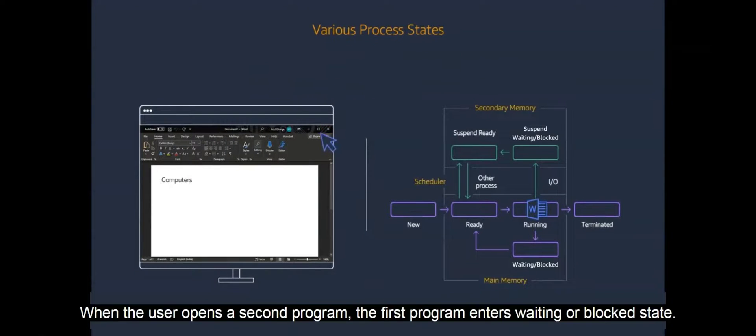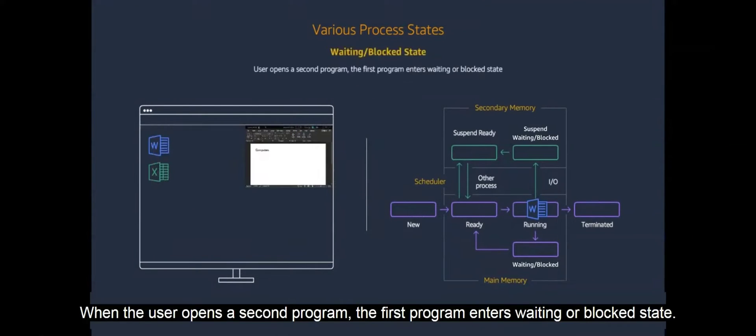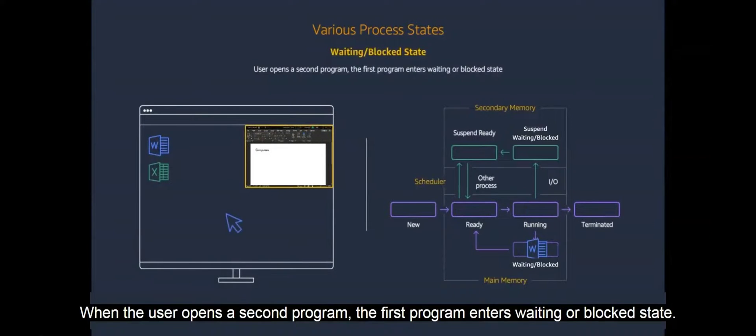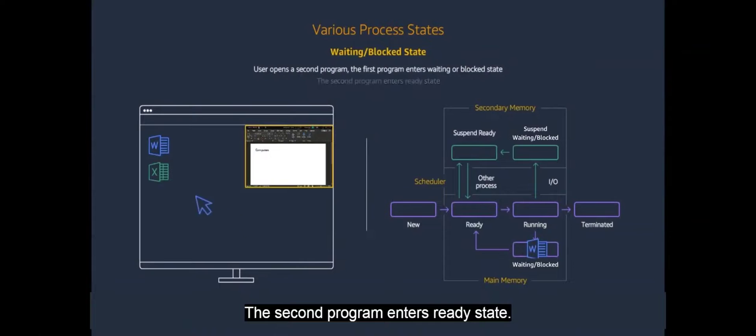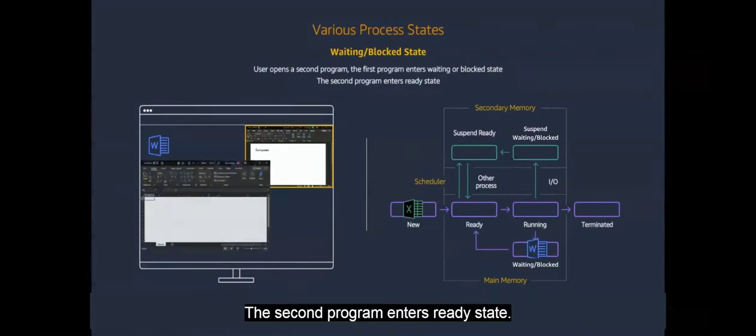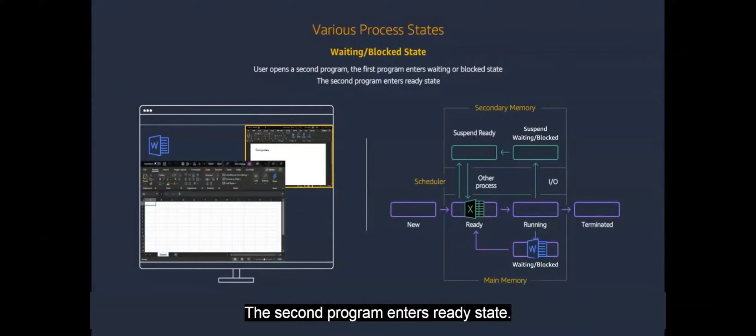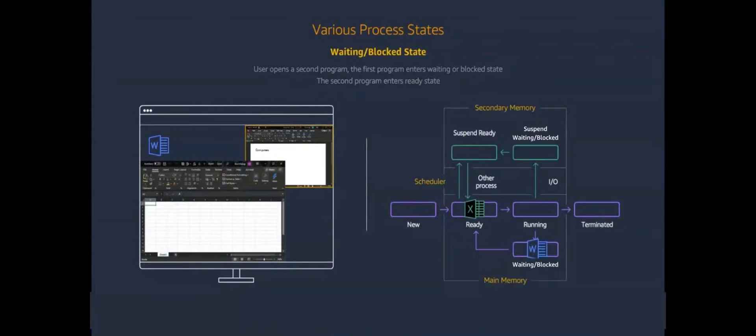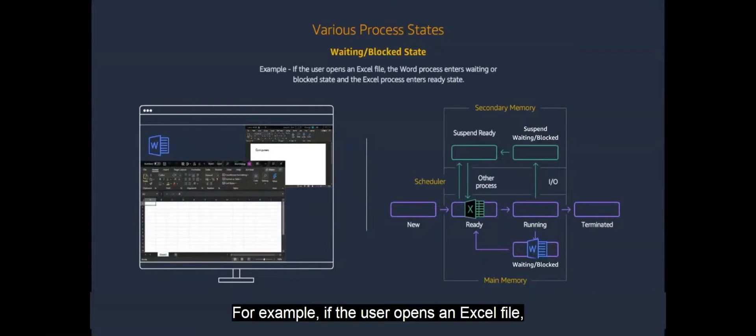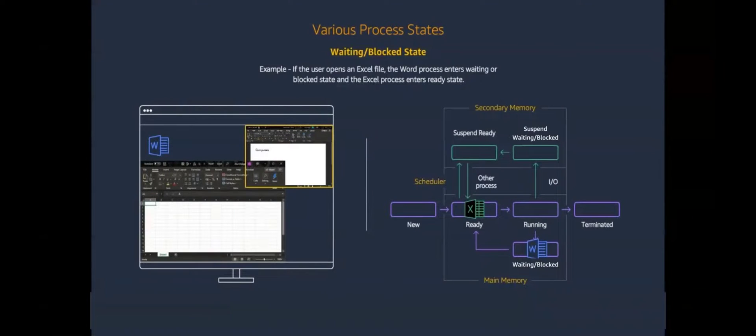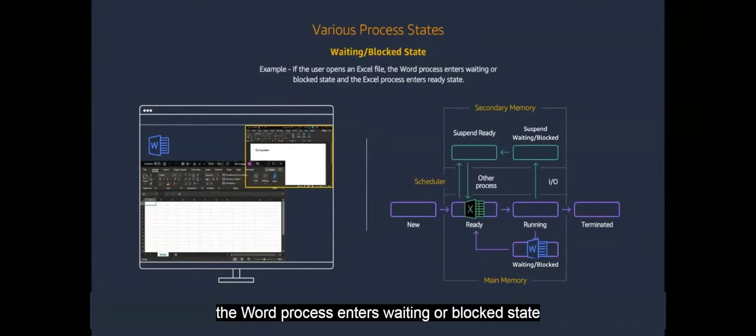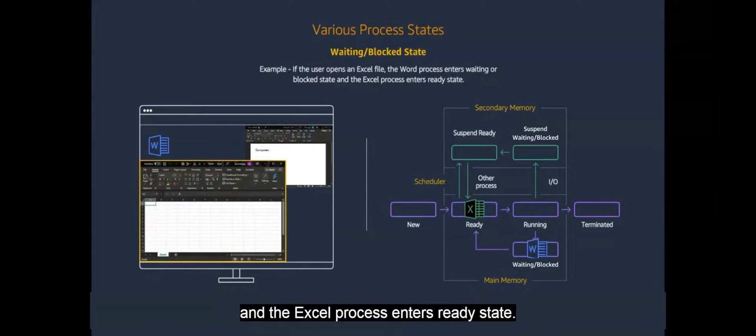When the user opens a second program, the first program enters waiting or block state. The second program enters ready state. For example, if the user opens an Excel file, the word process enters waiting or block state and the Excel process enters ready state.